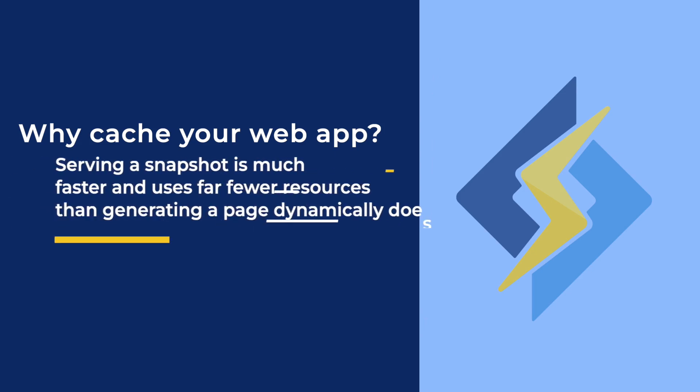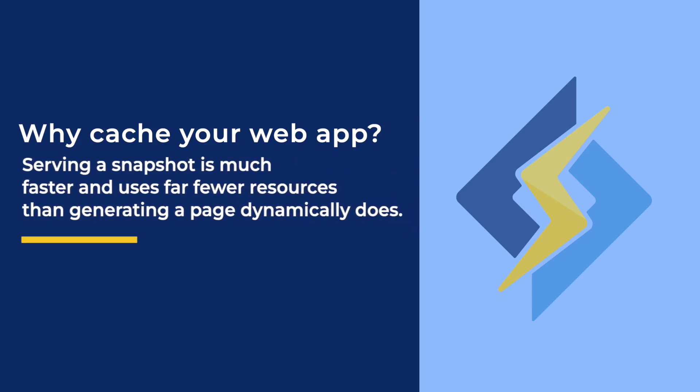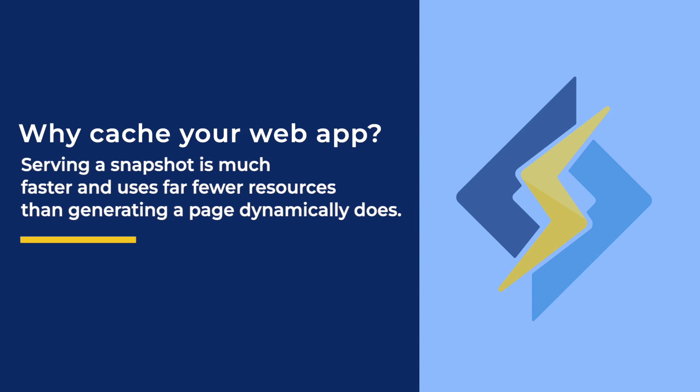This is where LiteSpeed Cache comes in. LiteSpeed takes the dynamically generated web page and stores it as a static HTML snapshot. That way, the next time the page is requested by a visitor, the snapshot can be served immediately.